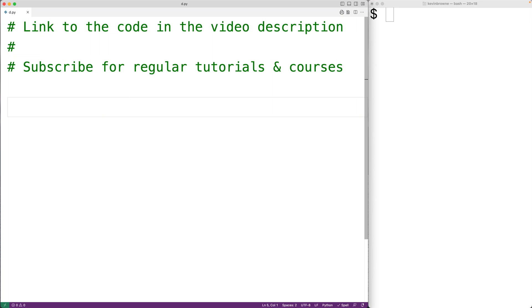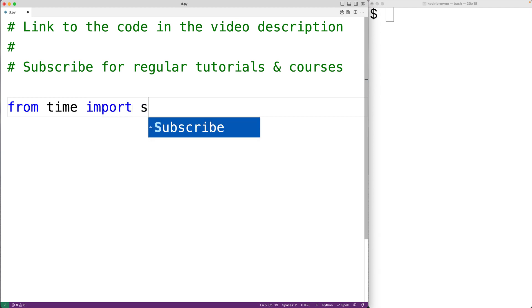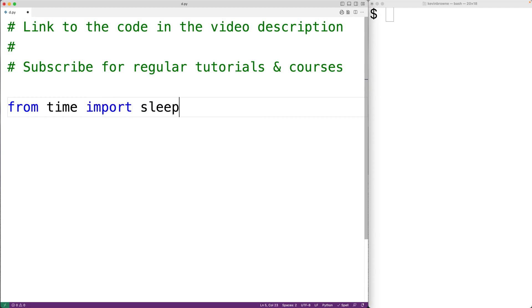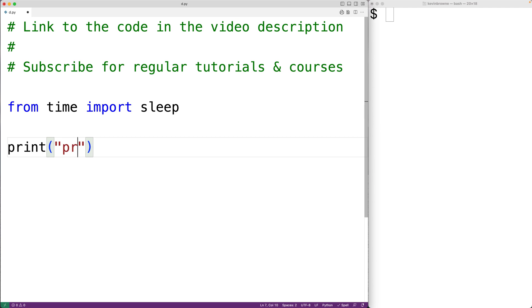In this video we're going to learn how to use the sleep function in Python to temporarily pause the execution of our program. The first thing we'll do is import the sleep function from the time module with: from time import sleep. Then we'll output the text 'program start' with print and the string 'program start' as an argument.